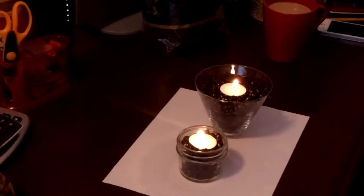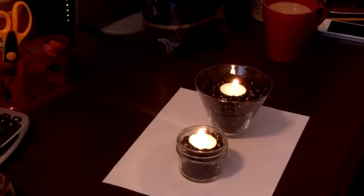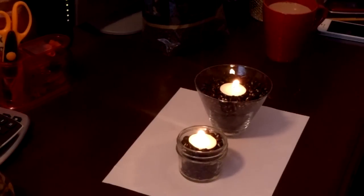A baby shower, a bridal shower, anything. And these are just a beautiful little centerpiece.